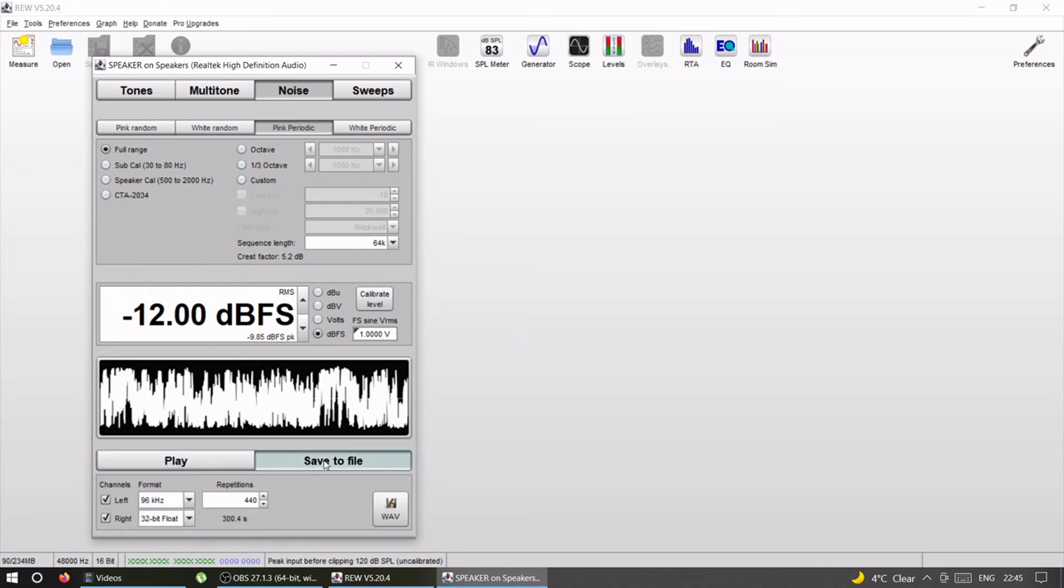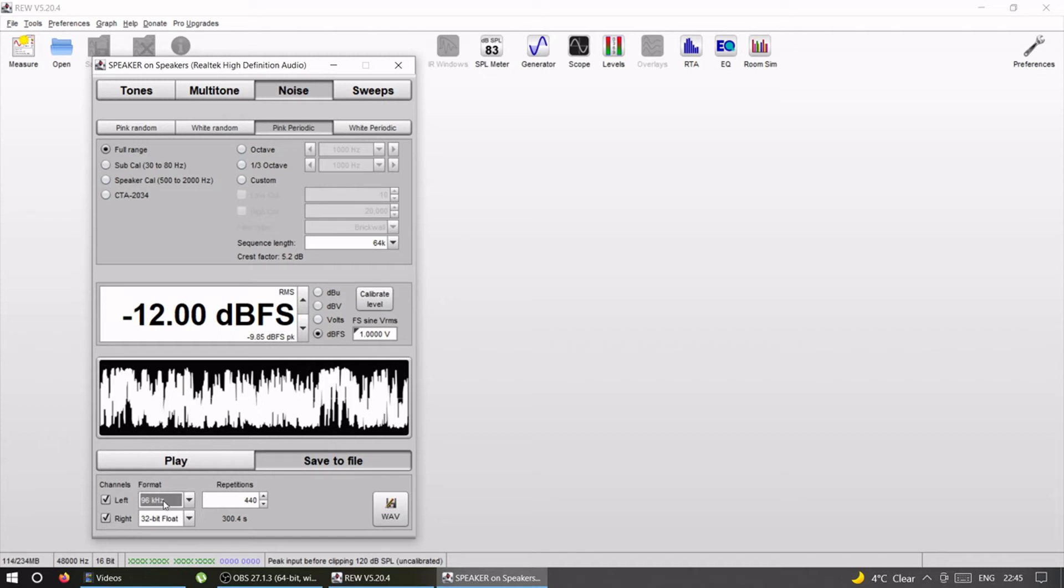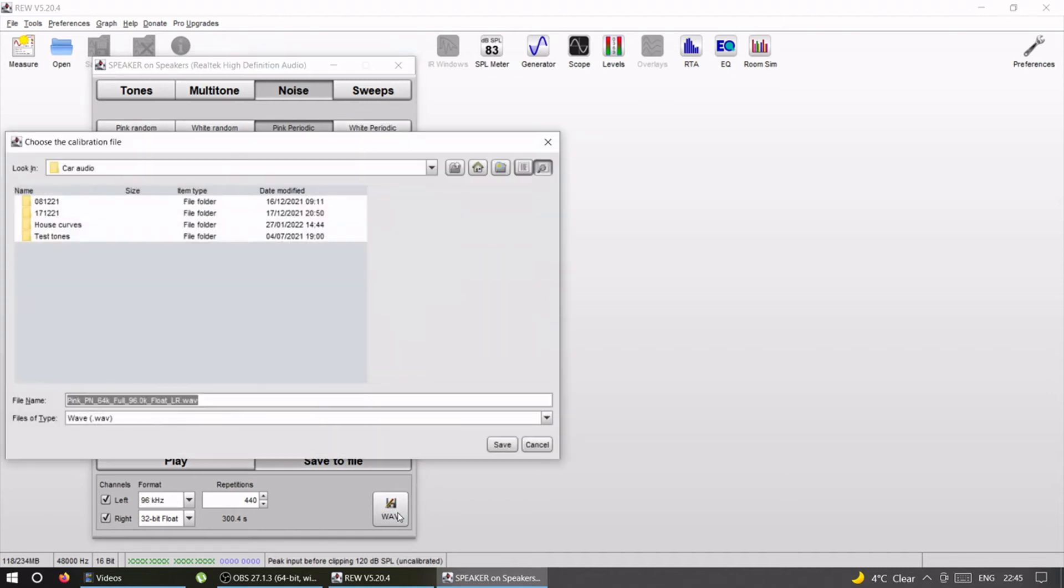Then we're going to go to save file. You can play or save file. On save file, the format you choose depends on your device that you're planning to use as a signal. In my case it's a smartphone. I have an app, the player that I use, and I have 96k there as well, so I'm going to use 96k.